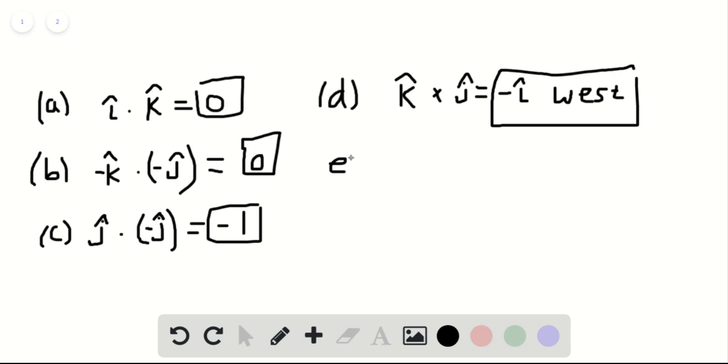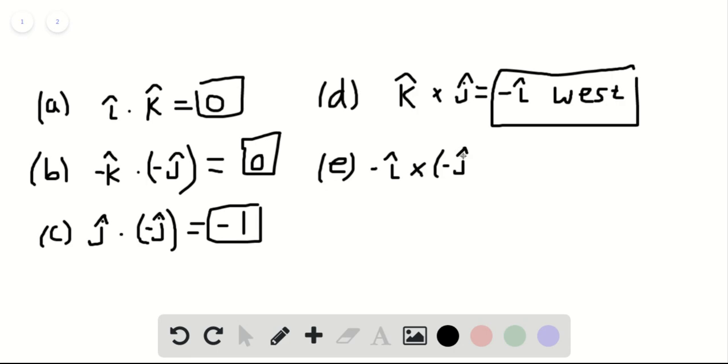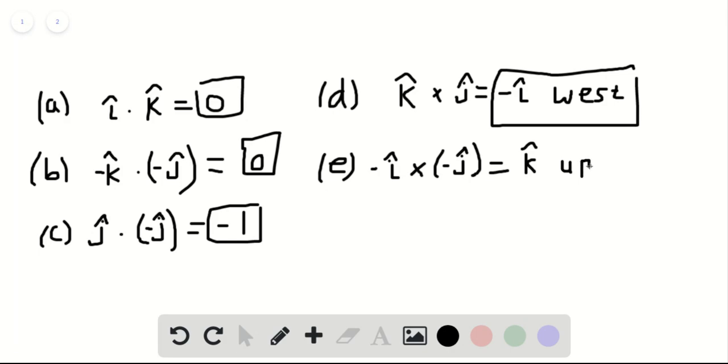Part E wants us to find the cross product of minus I hat cross minus J hat. Well, you can pull the two minus signs out front, so they're going to cancel. So really what you have is I hat cross J hat, which is going to be equal to K hat. So this is up. We can box that in as our solution for part E.